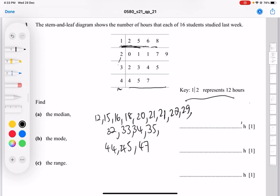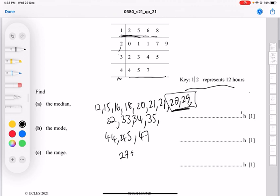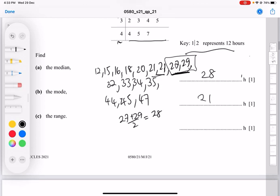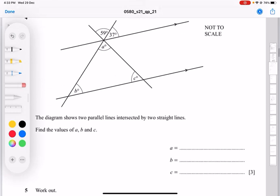Counting to the middle of the 16 values, the 8th and 9th numbers are 27 and 29, so you average them: (27 + 29) / 2 = 28. That's your median. The mode is the most frequent number, which is 21. The range is the difference between the largest and smallest: 47 minus 12, which equals 35.